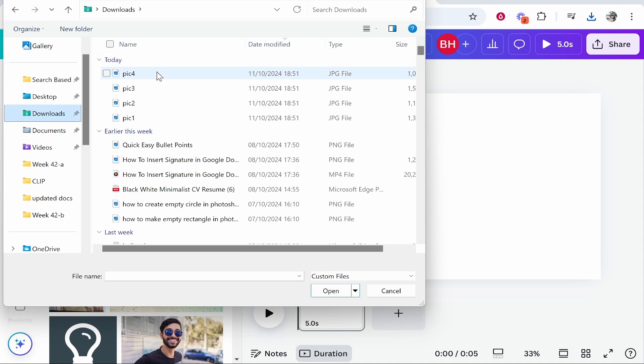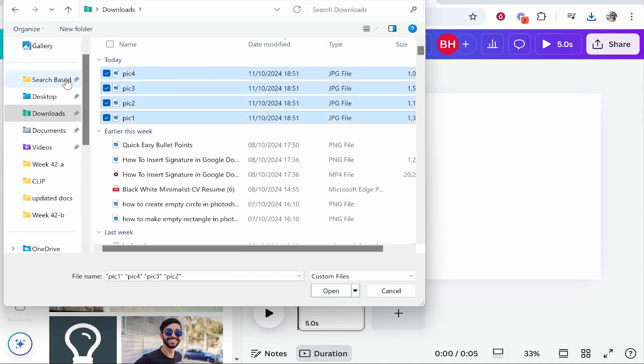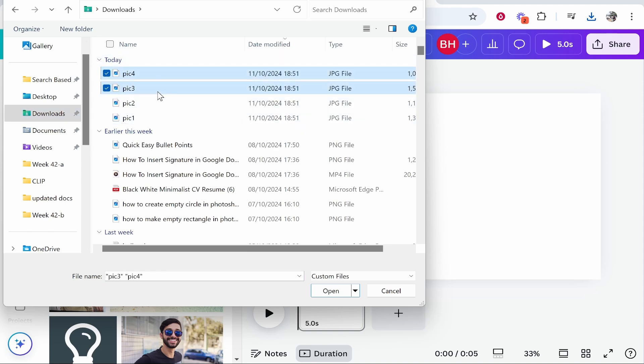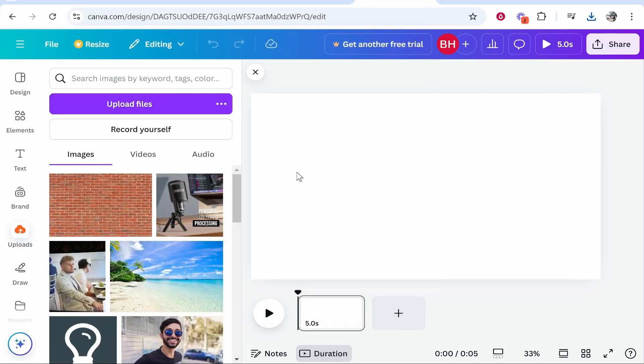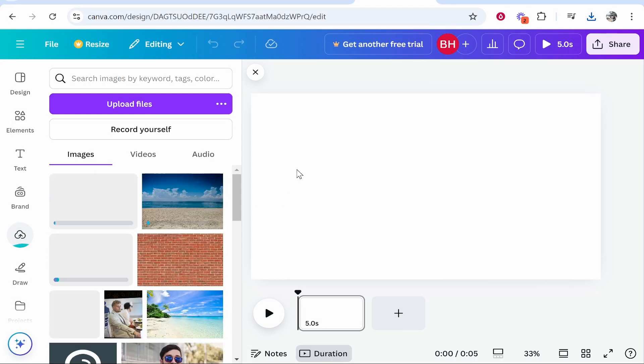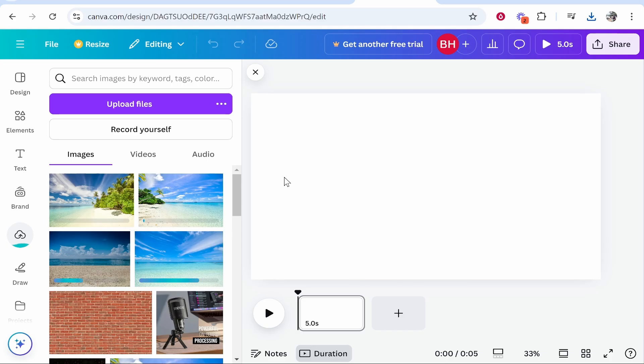Then head into the folder where your pictures are and you can either highlight them all or just individually select them. If you hold shift and click on each one you can select them all and then click open. That's going to put them all inside of Canva and you can see the status, they're all uploading now.